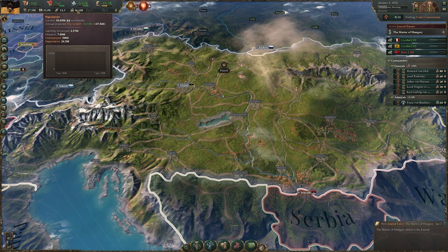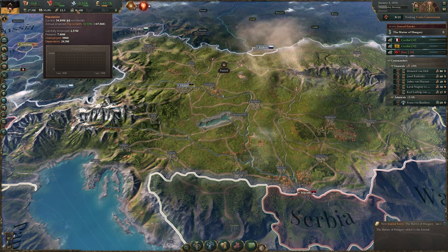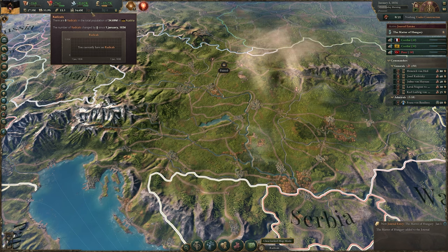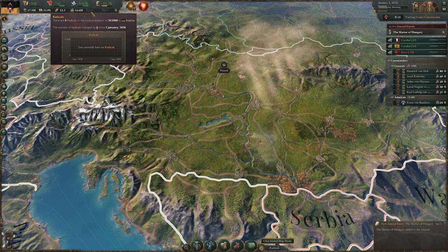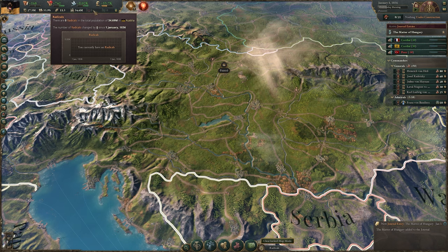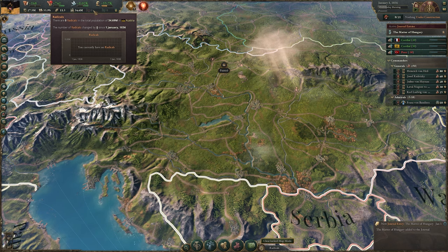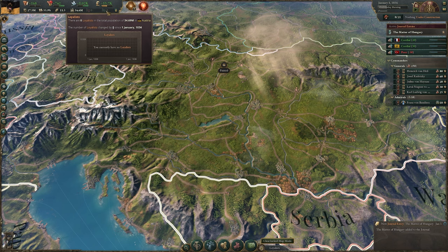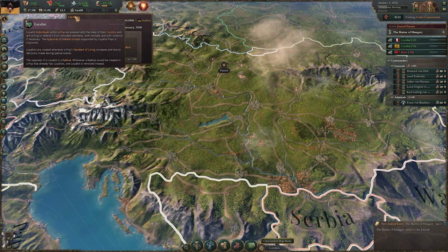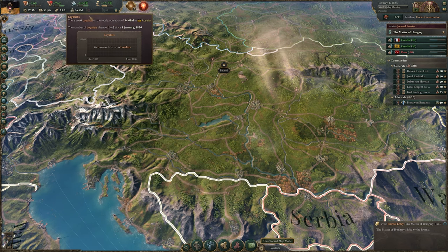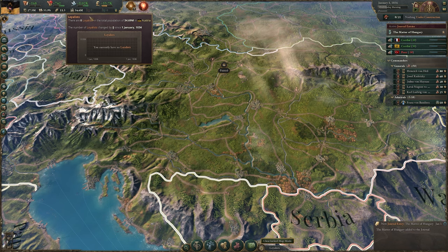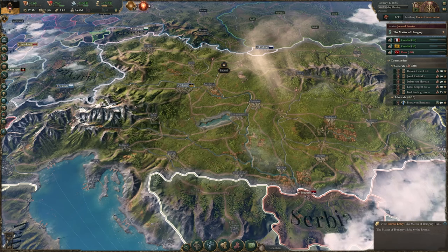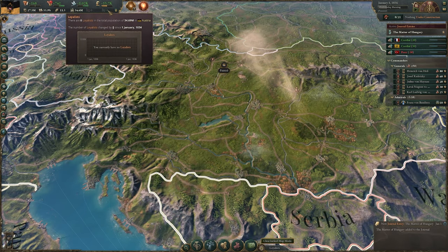Population shows we have 0.13 pop growth netting 47,500 pops every year — not fantastic but not terrible. Then your radicals and loyalists. This is important because if you see a sudden jump in radicals, hovering over the radicals indicator is the quickest way to catch that number. For instance, if you're passing a law and suddenly have 100% more radicals, it may not be the best time to enact it. Loyalists — the tooltip says they're willing to defend their country and their approval of supported interest groups improves, though I haven't seen its direct effects clearly.